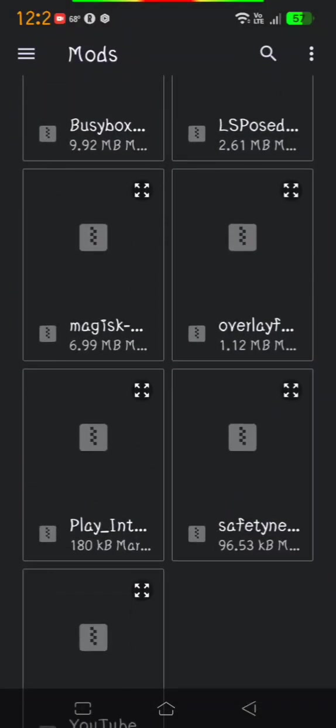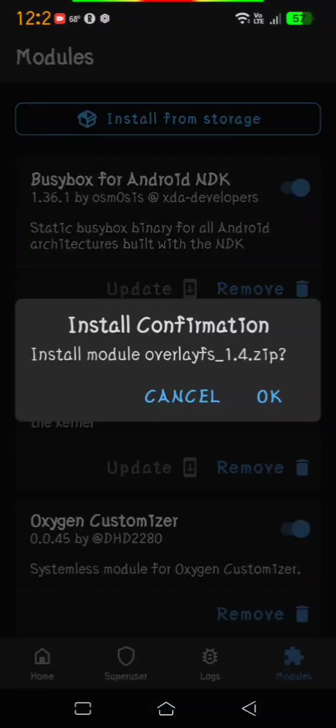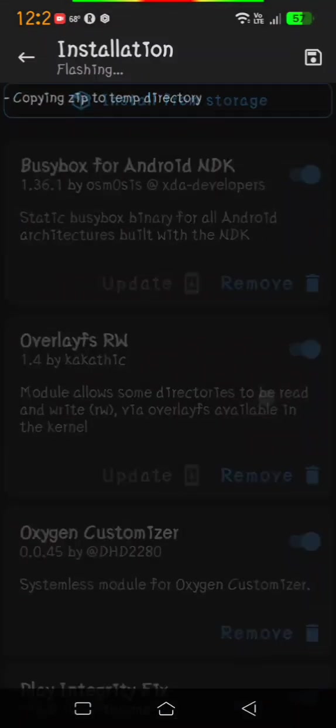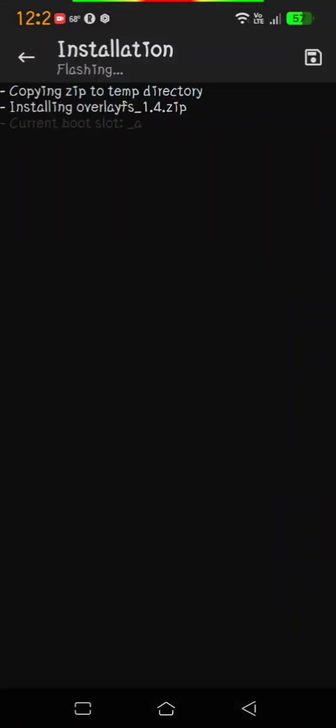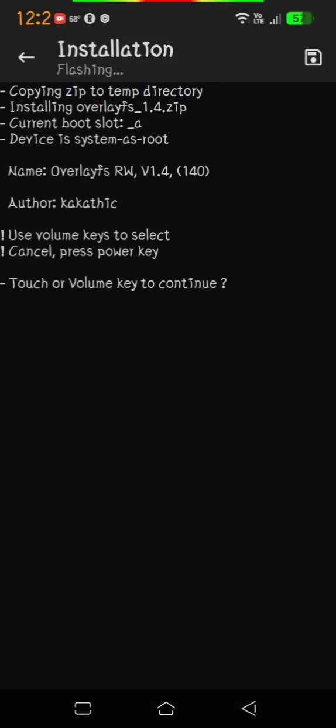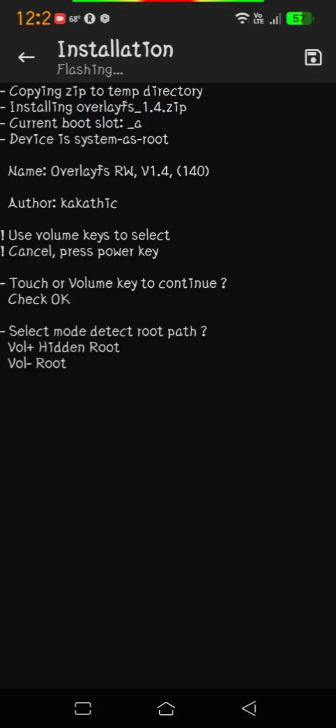Click on it and click OK. It's going to ask you to touch your volume key to continue, so just press up. Then select mode detect root path and volume down.